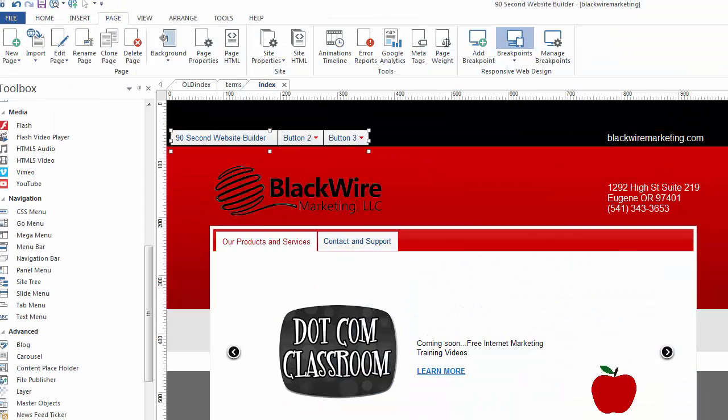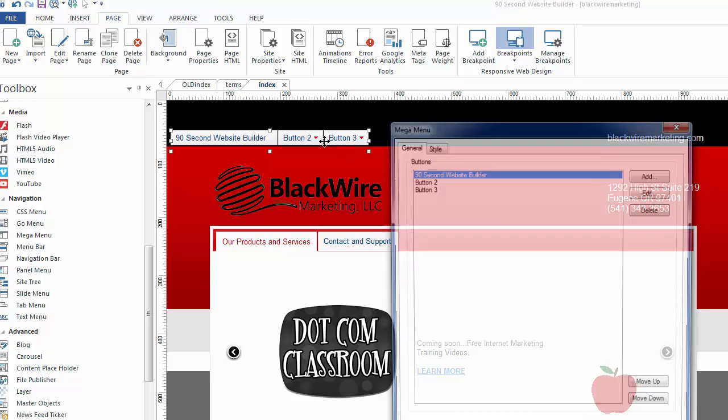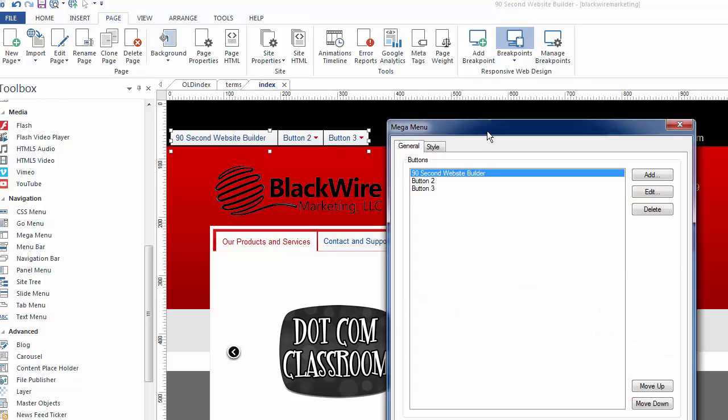All right, so I realize I went through that quickly, and that's because there's so much information, but you can see that it's pretty easy to configure and work with the Mega Menu.